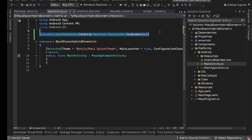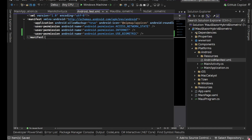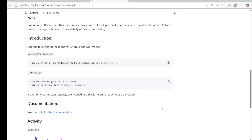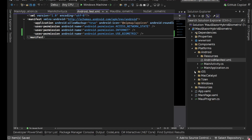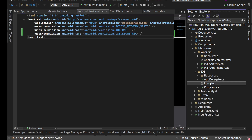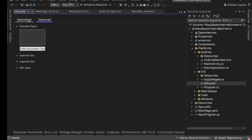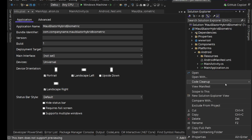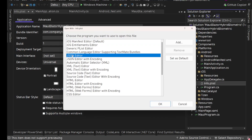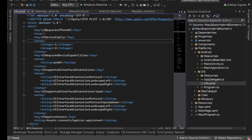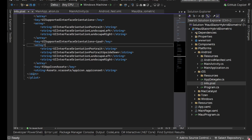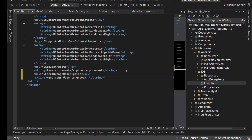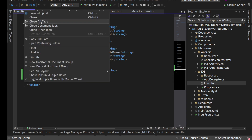Now let's check what they say for Info.plist. For Info.plist we need to copy this entry and go to Visual Studio. In the Platforms/iOS folder we have Info.plist. Right-click on it, open with XML Text Editor, go to the very end inside the dict tag, paste that key and string entry, and save. Now our permission-related setup is done.